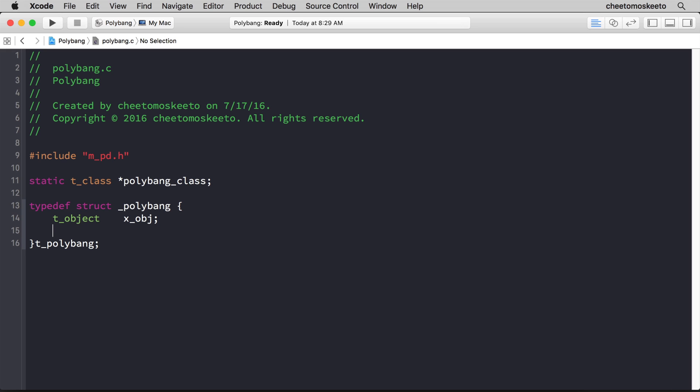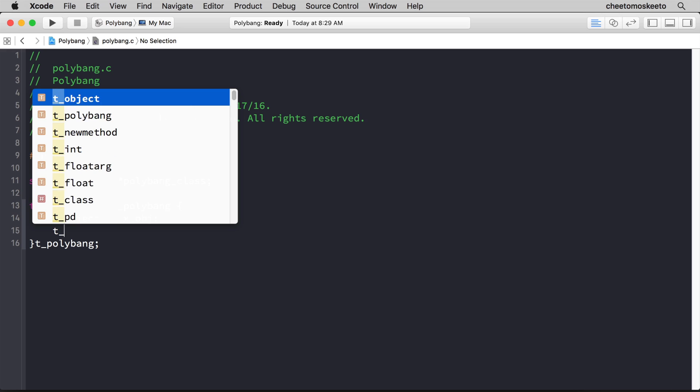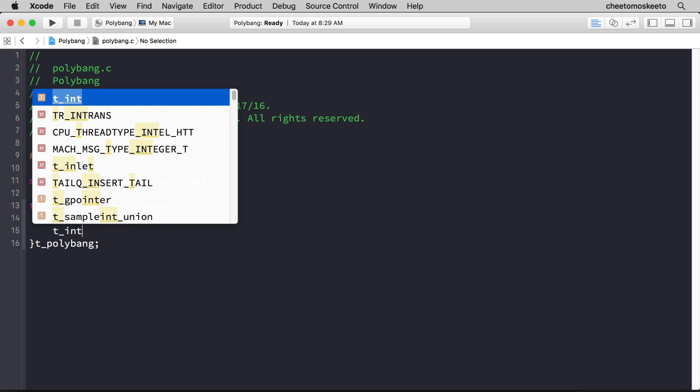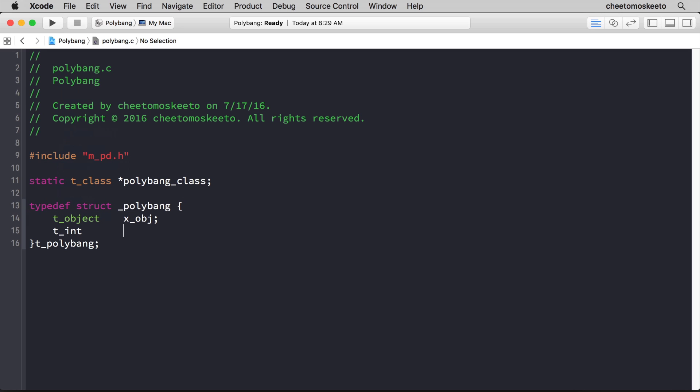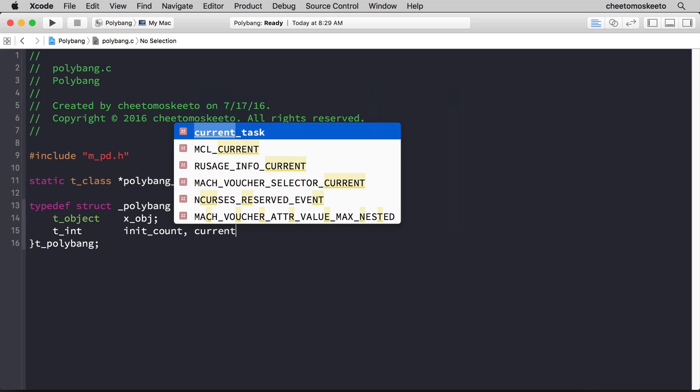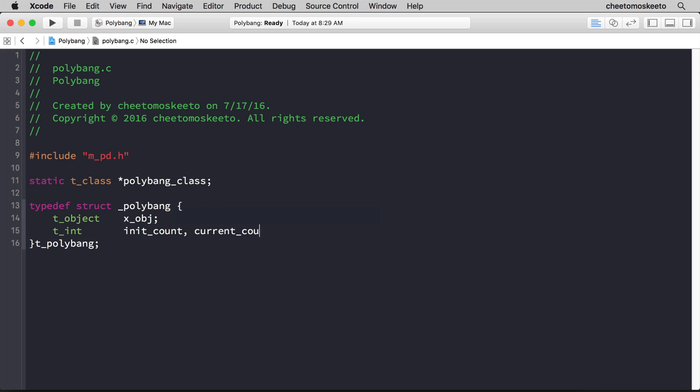The next two members will be ints of type t_int, and they will represent the initial count and the current count. Remember that polybang is counting bangs, so initial count will be what do we start counting on, that'll be zero, and then current count, well, as we receive bangs, we'll increment that count and store it there.